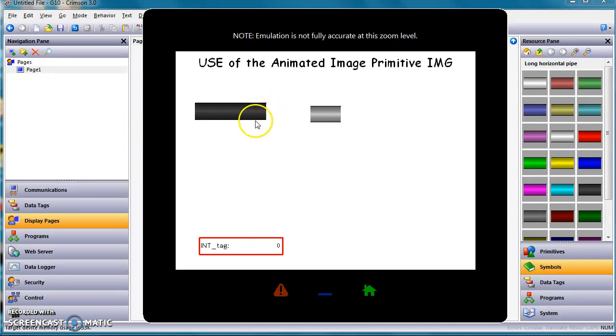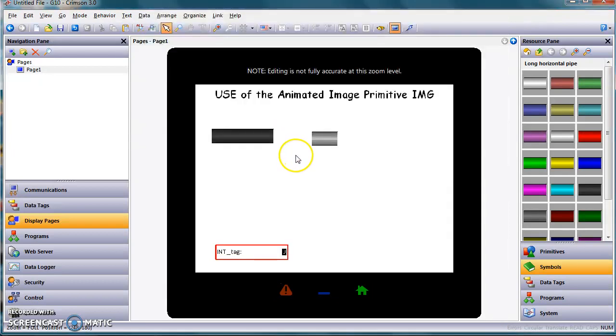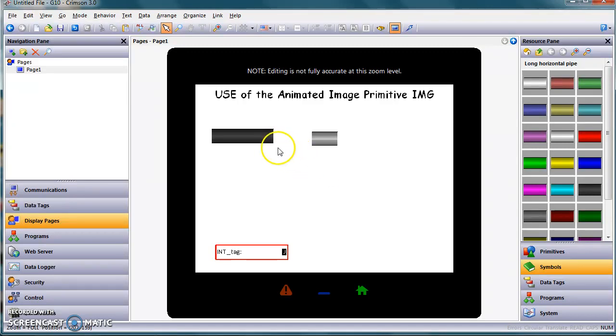So I would prefer, folks, to use the animated image for my picture change colors and go that route. So anyway, that's just a quick video on how to use the animated image to have different colors of pipes show up. Thanks a lot. Have a great day.